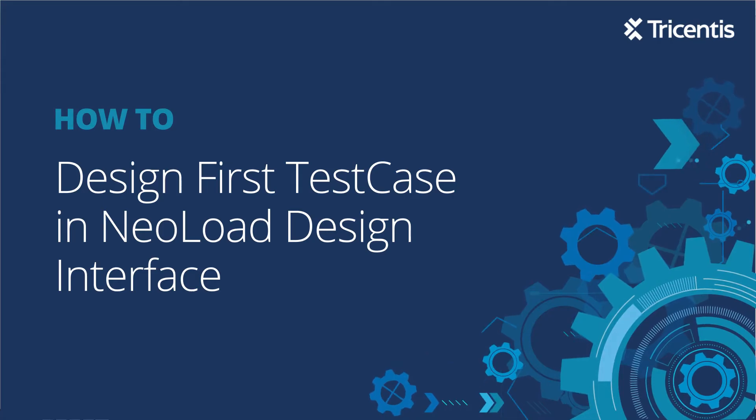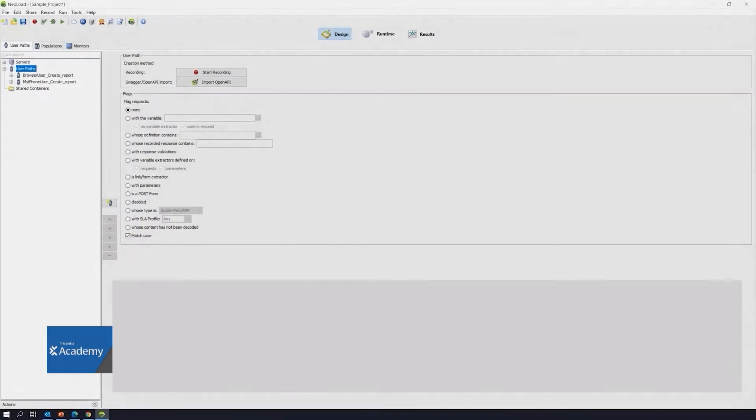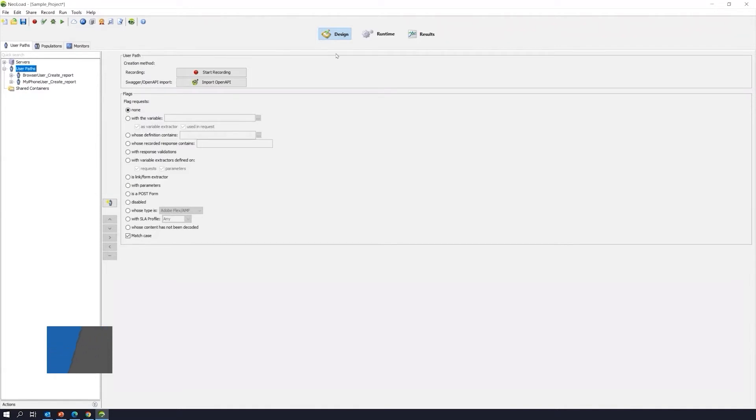Here is our NeoLoad design interface. This is where we would go to create our tests. This is the starting point.